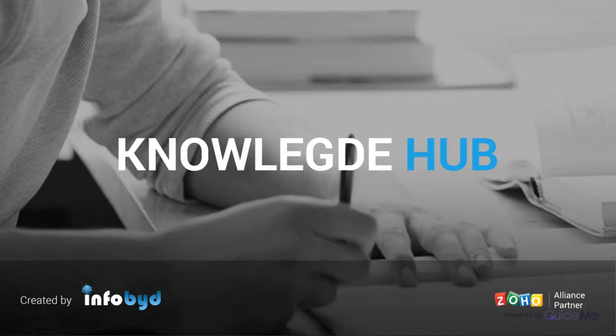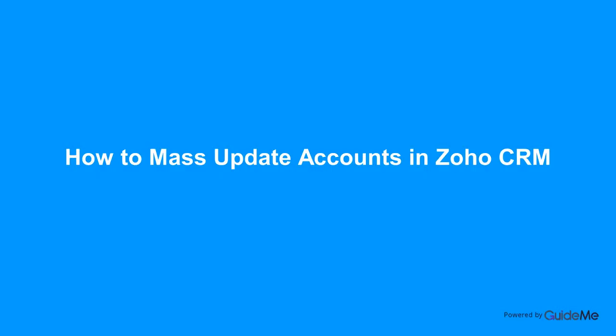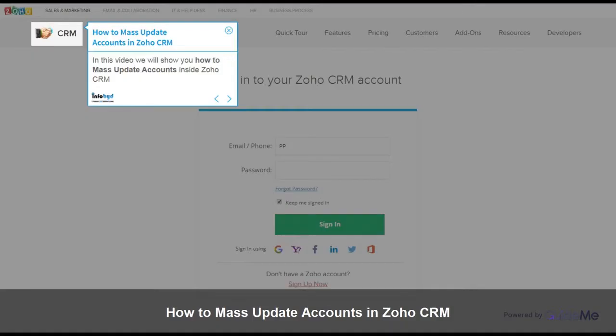Welcome to Infobid Knowledge Hub. How to Mass Update Accounts in Zoho CRM. In this video we will show you how to mass update accounts inside Zoho CRM.